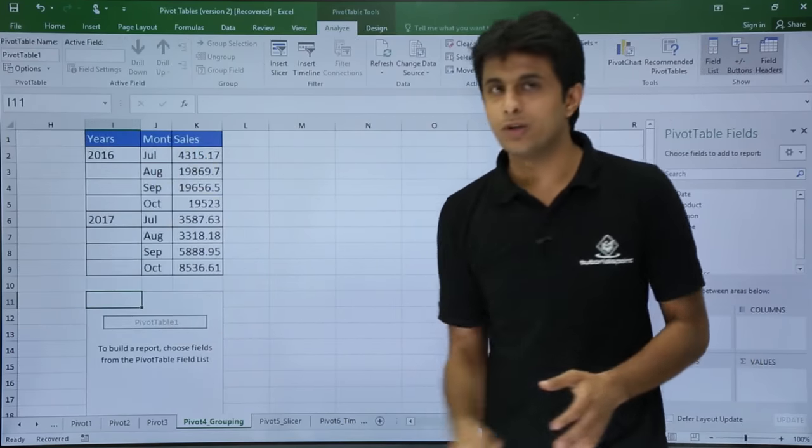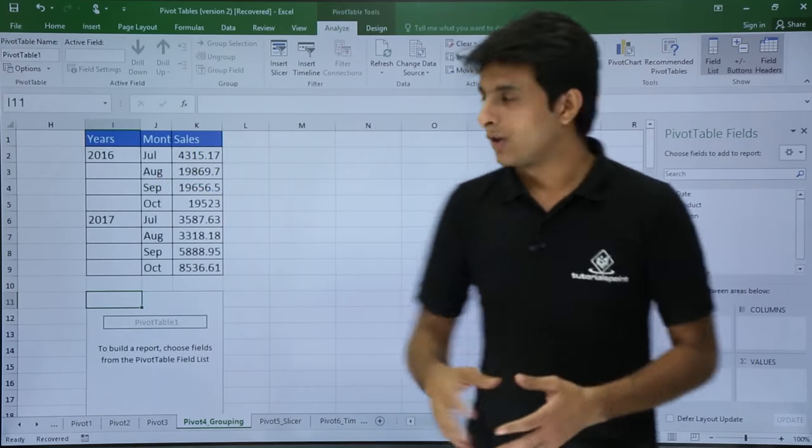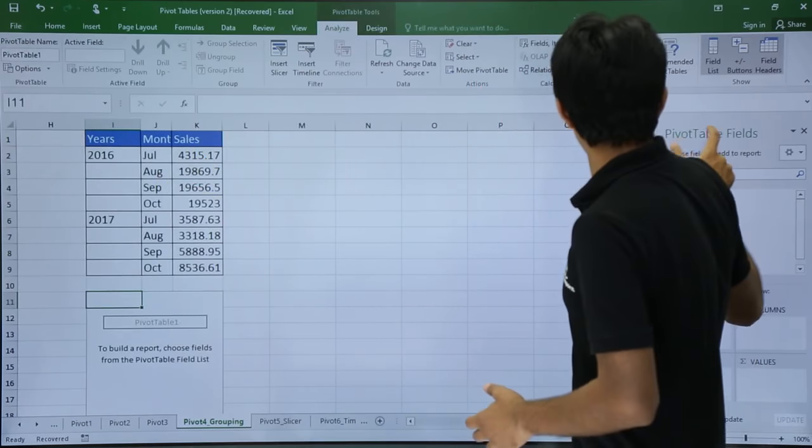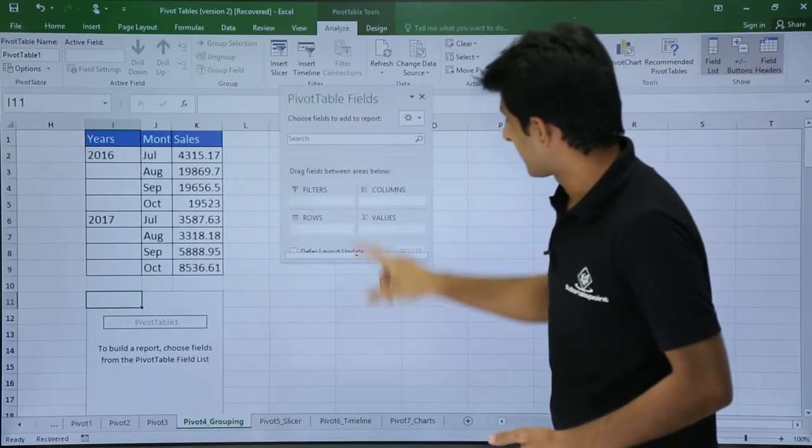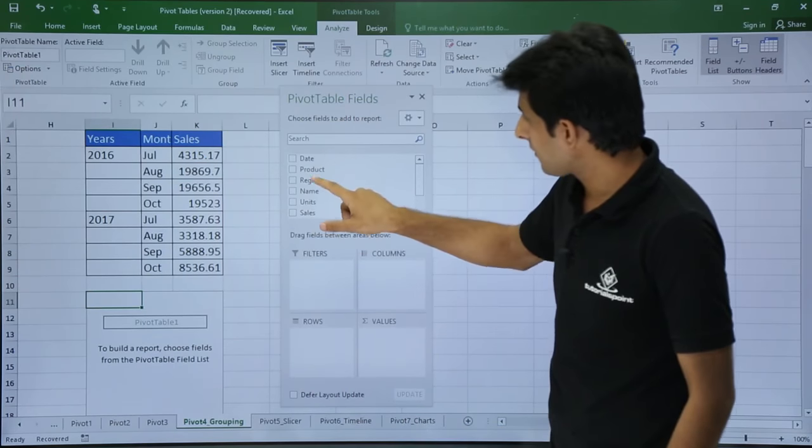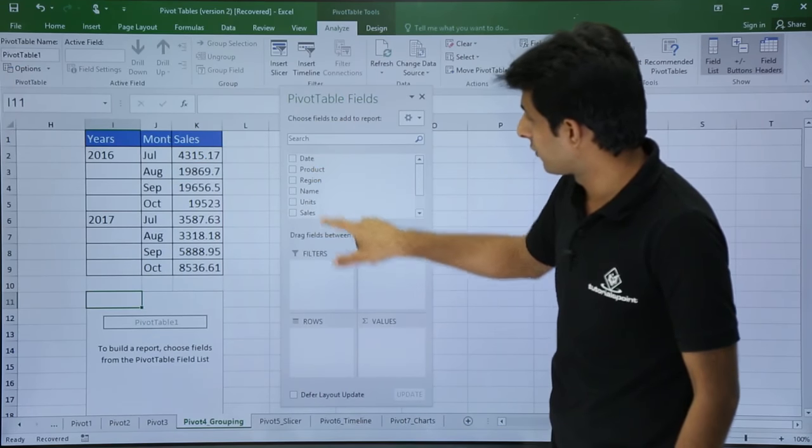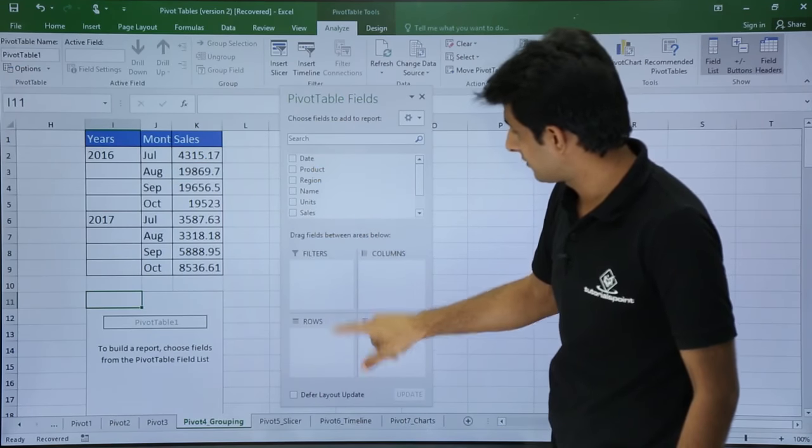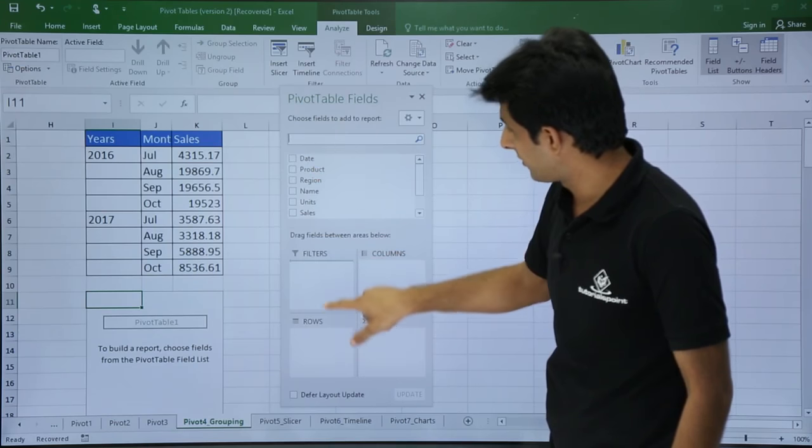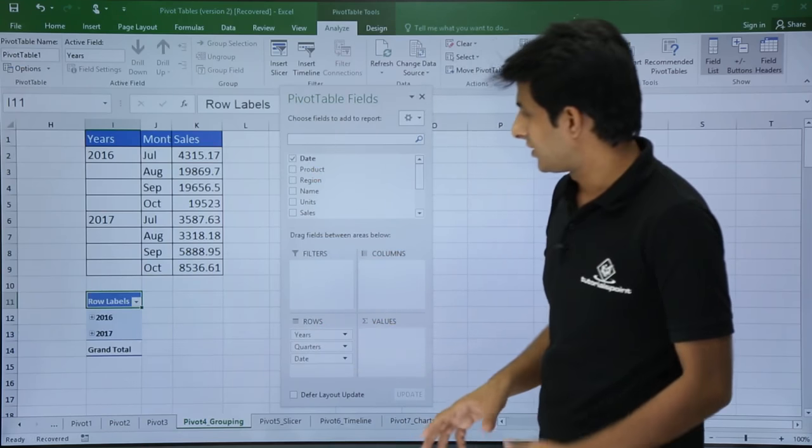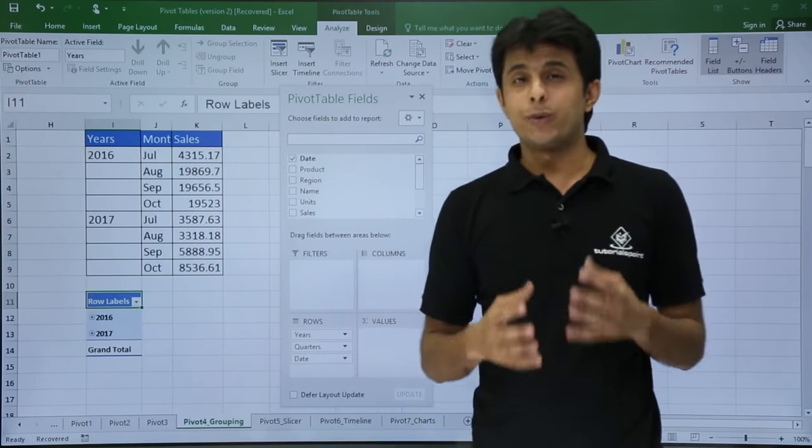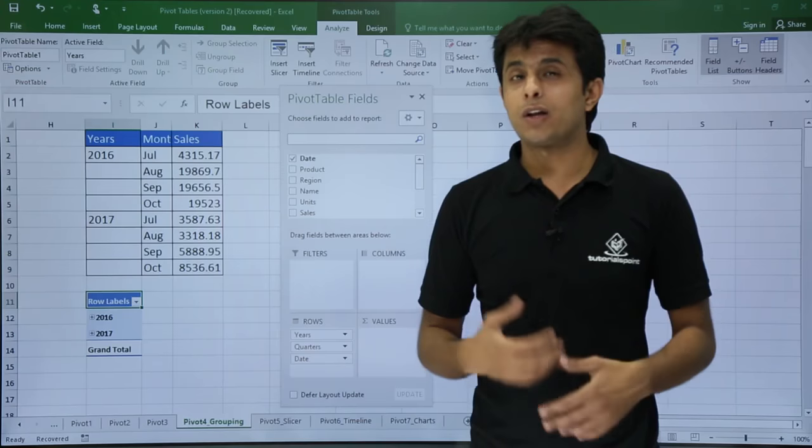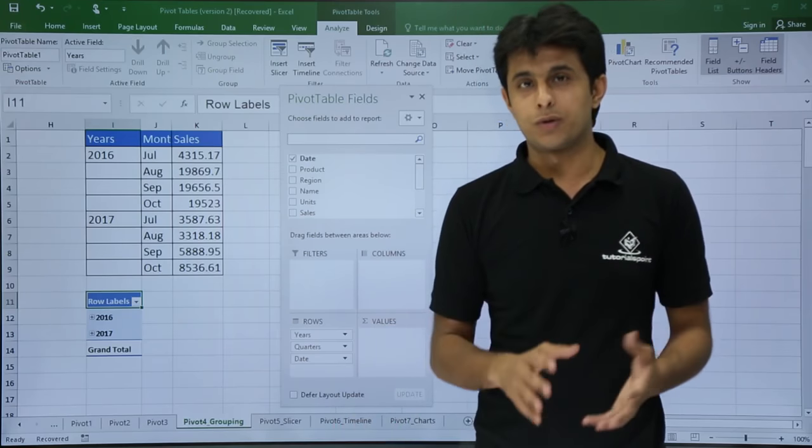Once I click on OK, what exactly I want in the row labels is dates. So I will bring this pivot field list here, expand this, and bring the date into the row labels. You see now in the newer version 2016, you do not have to group it. By default, it is grouped.